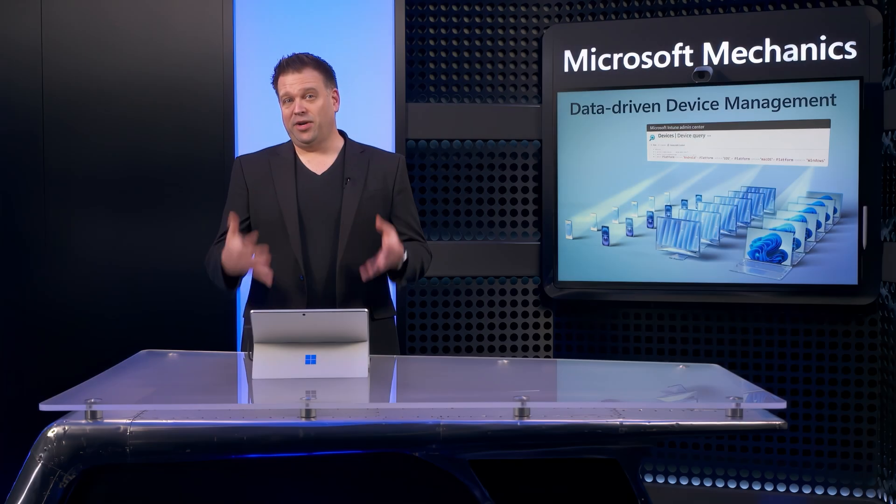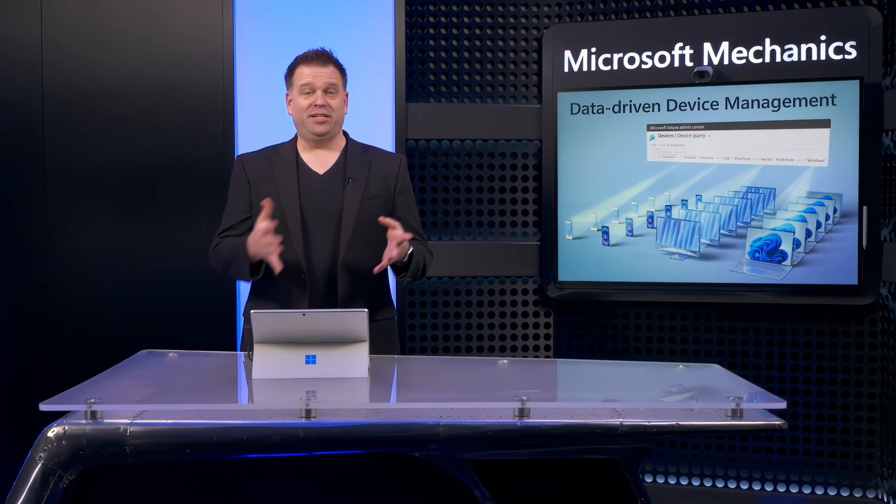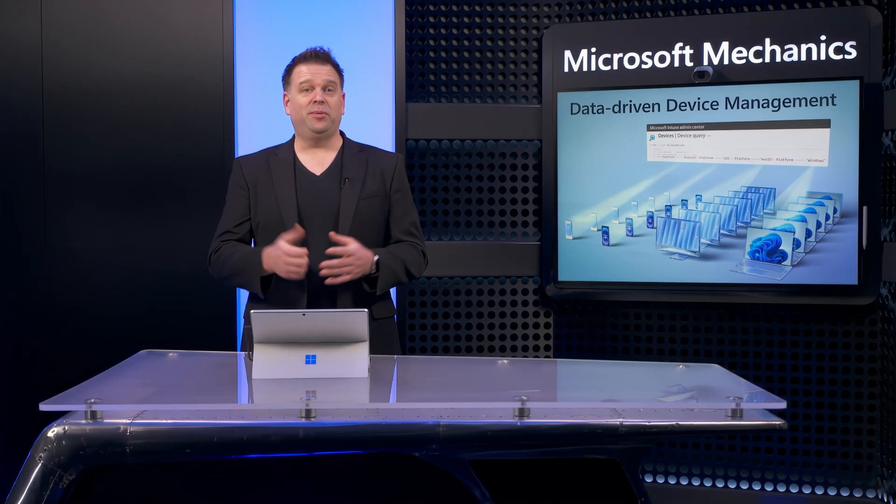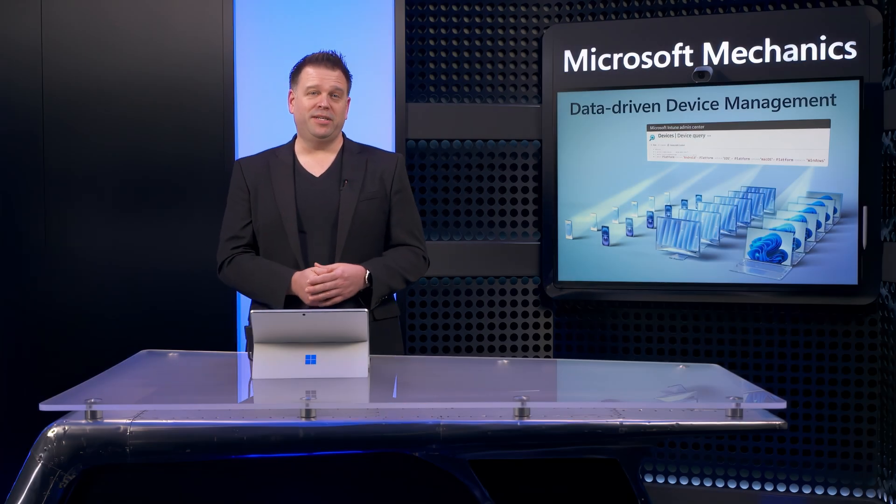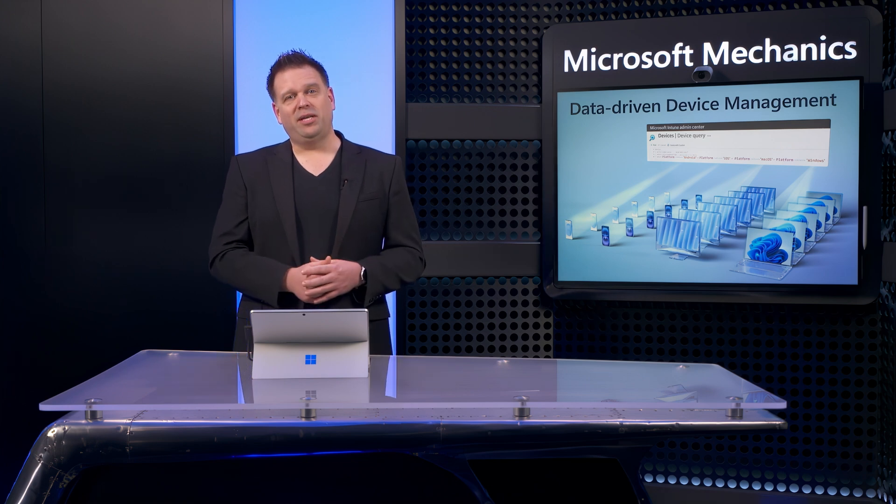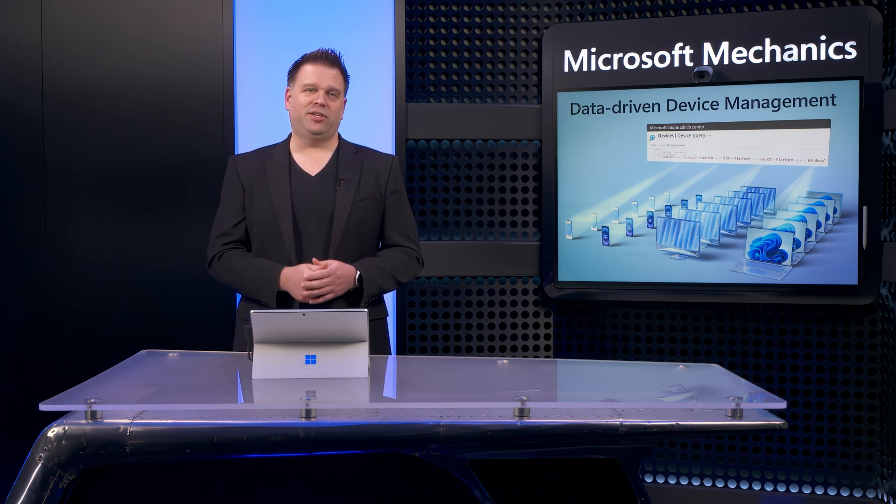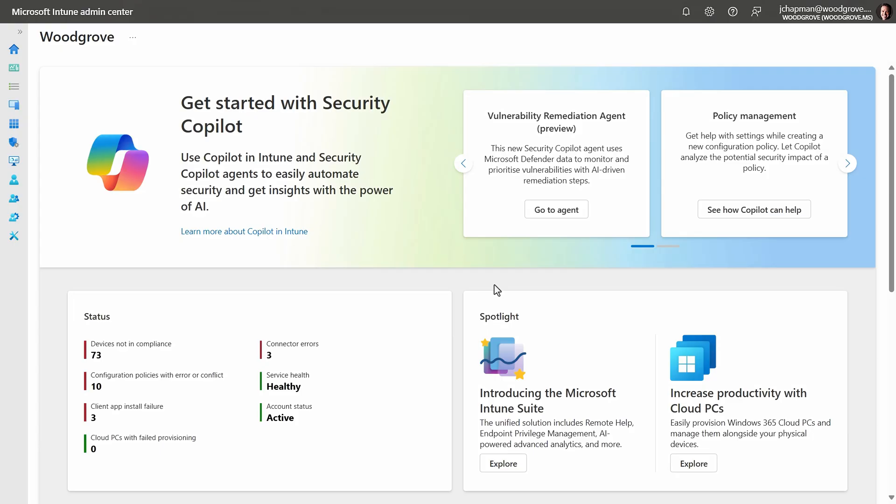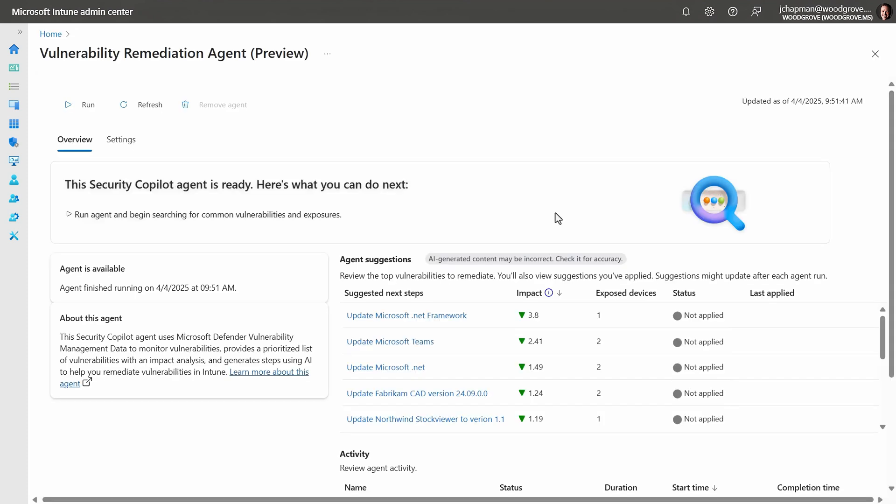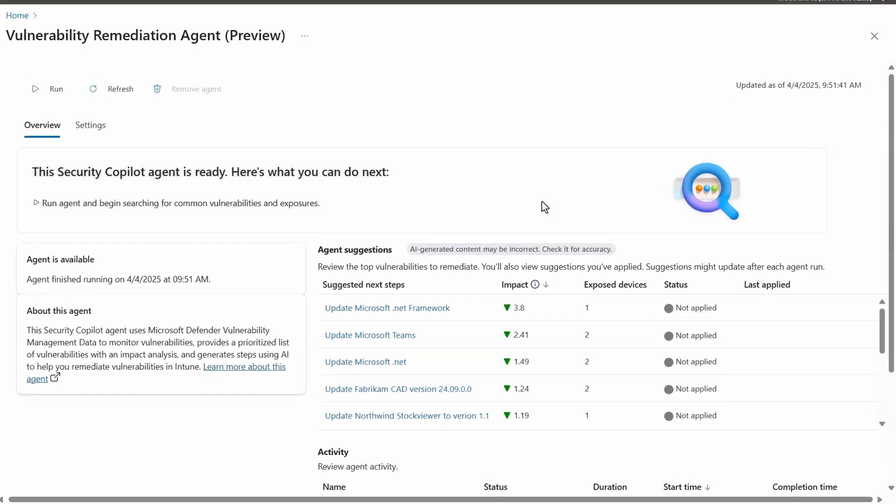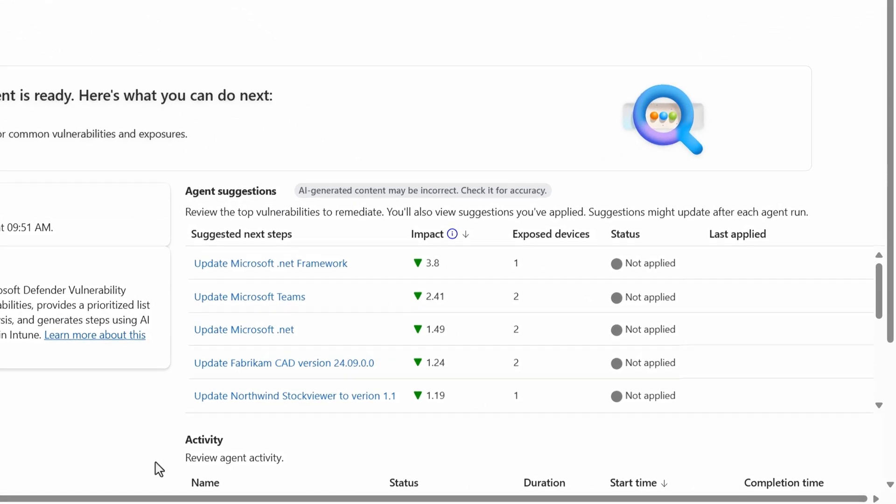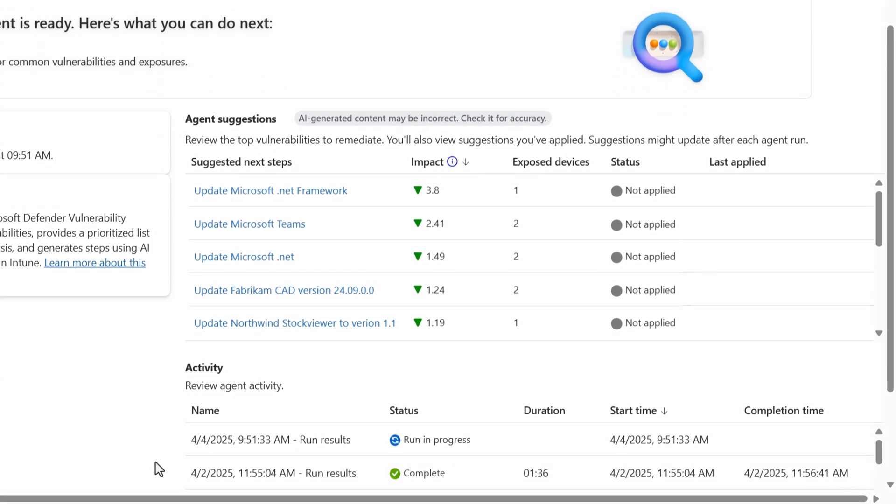So how does this visibility then translate into the Intune Admin Center that I can use for endpoint management? Well, that's where the new vulnerability remediation agent comes in. I can access it from Intune's home screen and that takes me to the endpoint security blade in the agent overview tab.